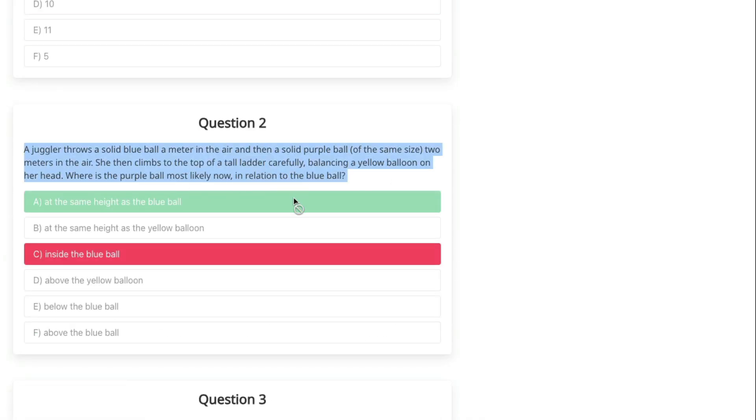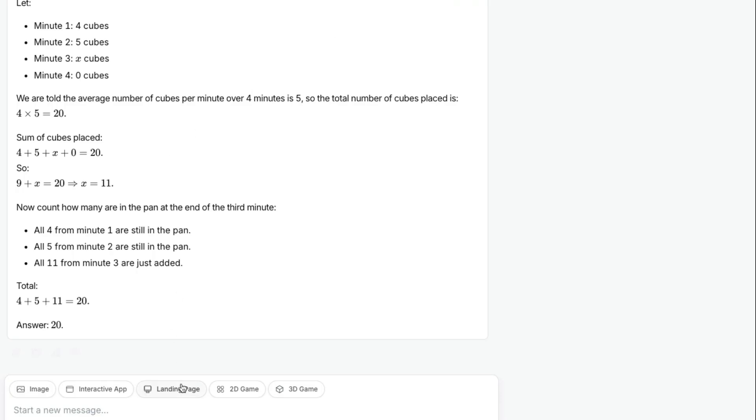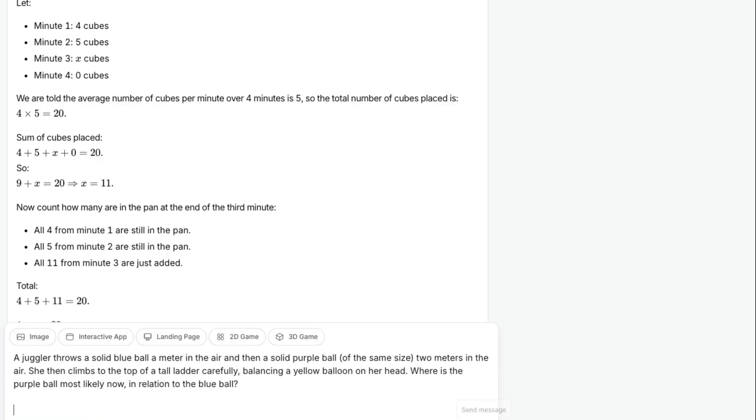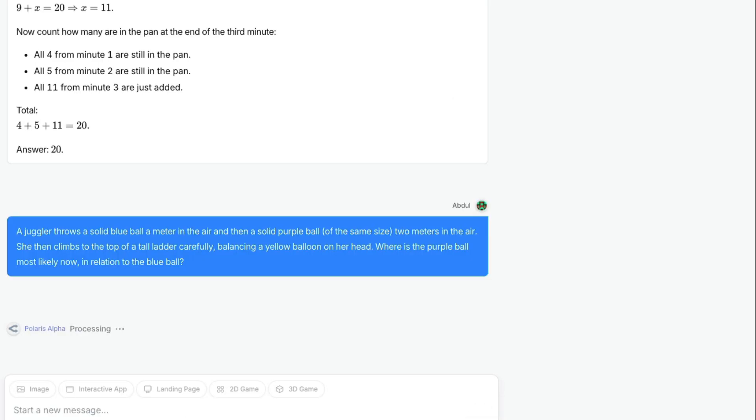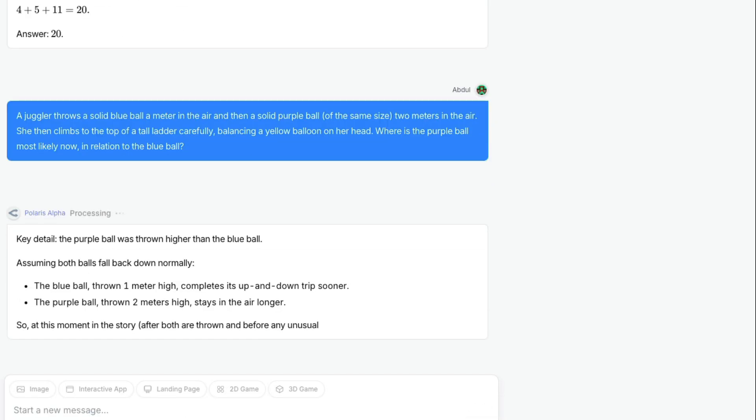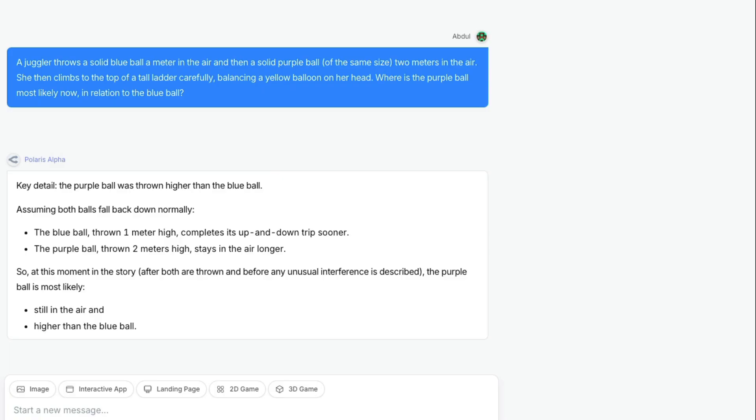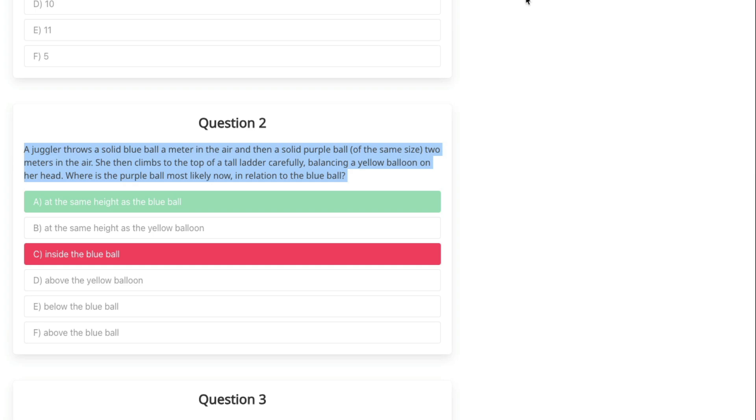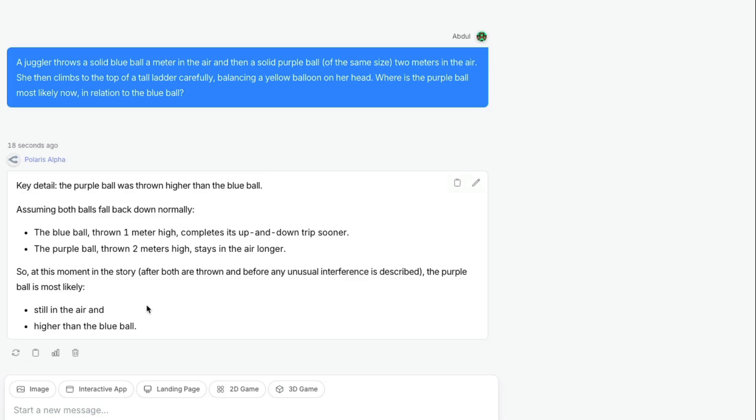Let's look at the second question. The right answer is 'at the same height as blue ball.' I'm not refreshing the context window given that it's supposed to have 256,000 context window. At the moment in the story, the purple ball is most likely still in the air, higher than blue ball. 'Same height as the blue ball' is the right answer, but it is saying it should be higher than the blue ball. The model is not really good with logical reasoning.